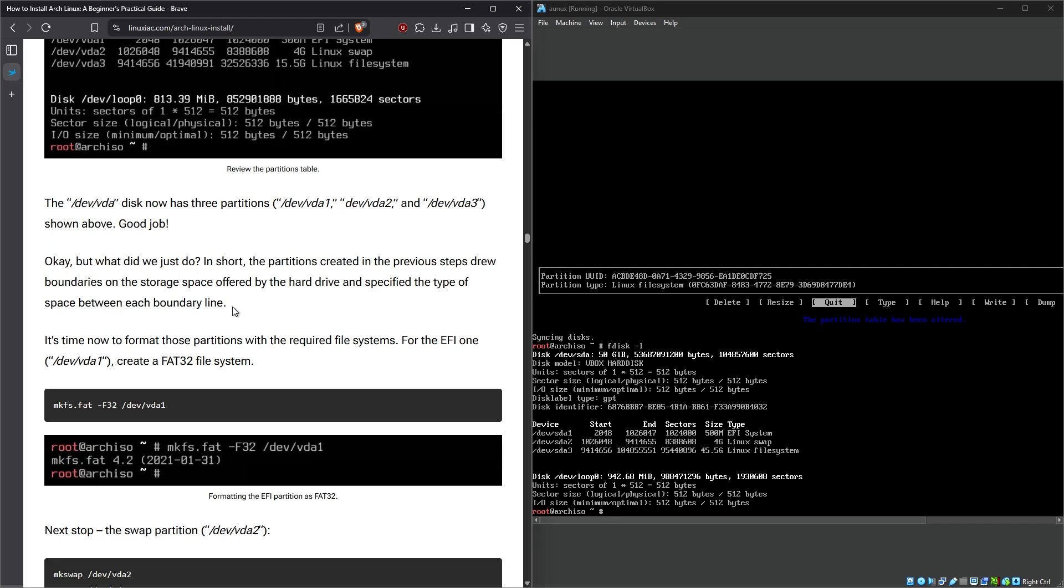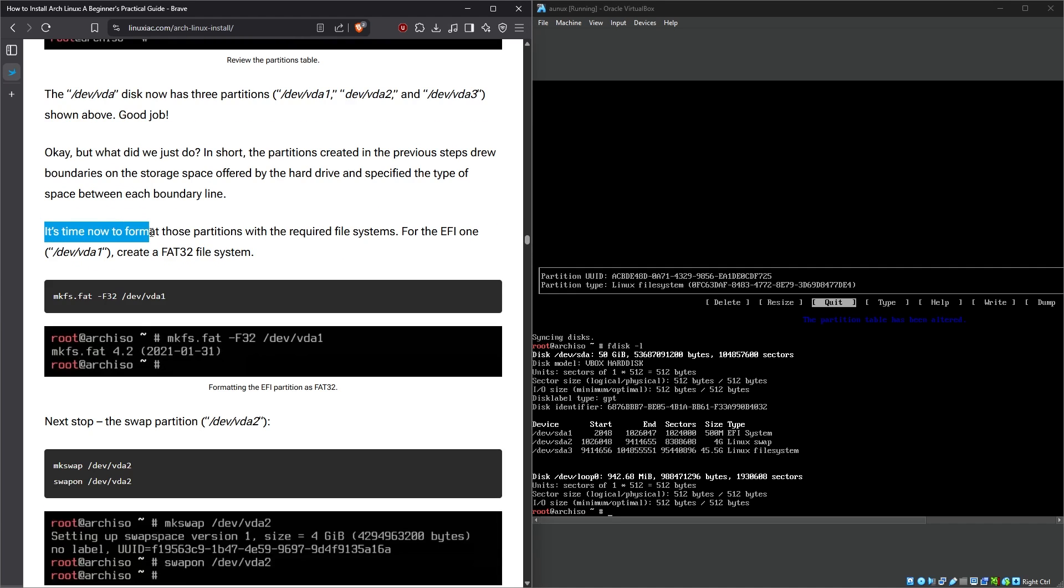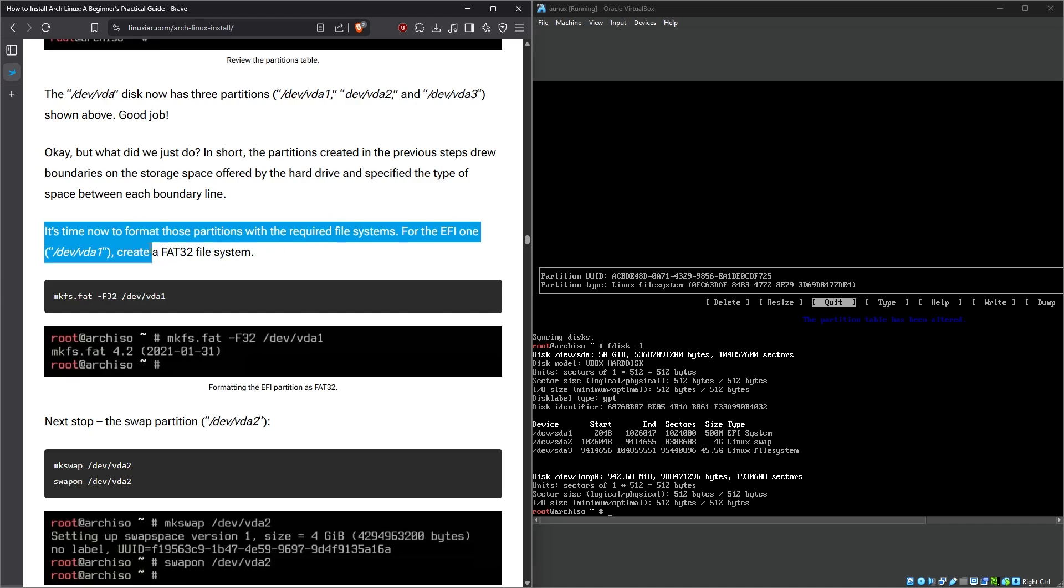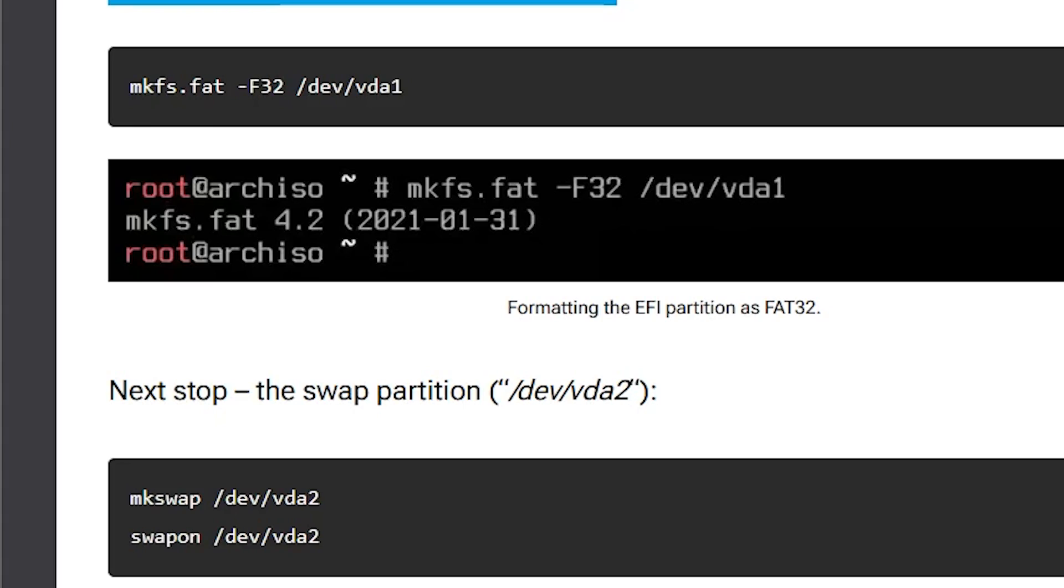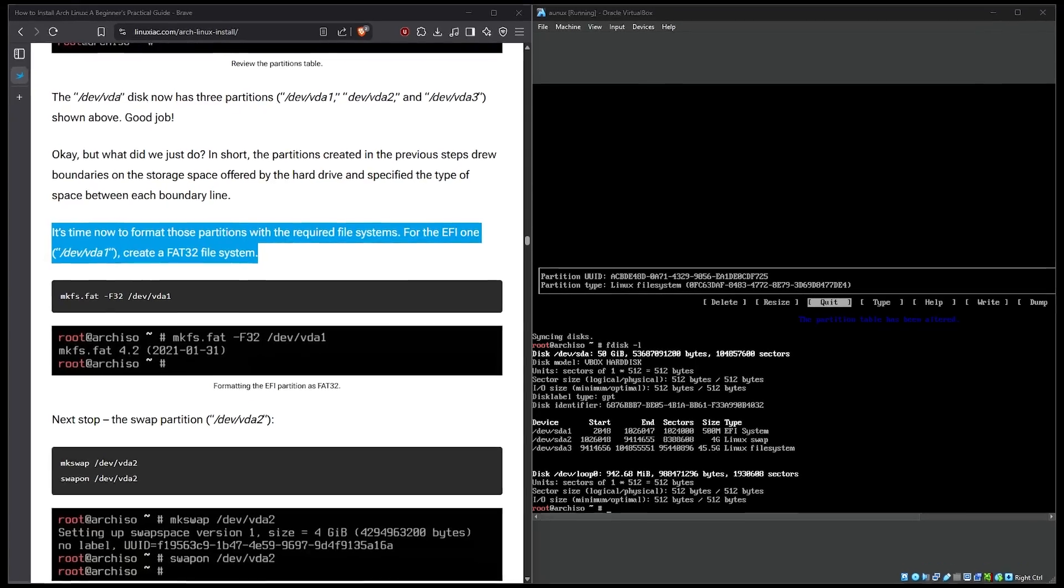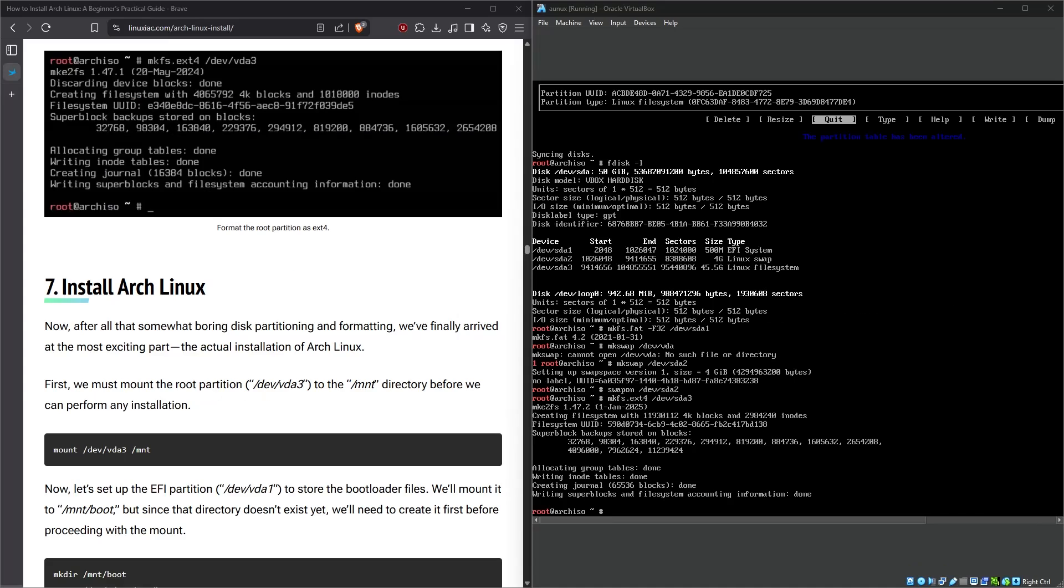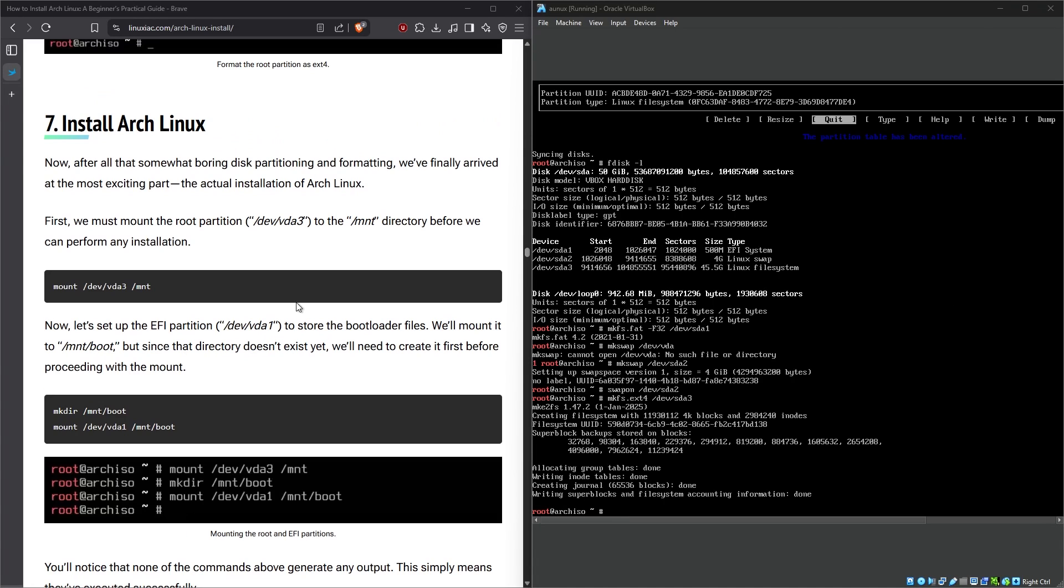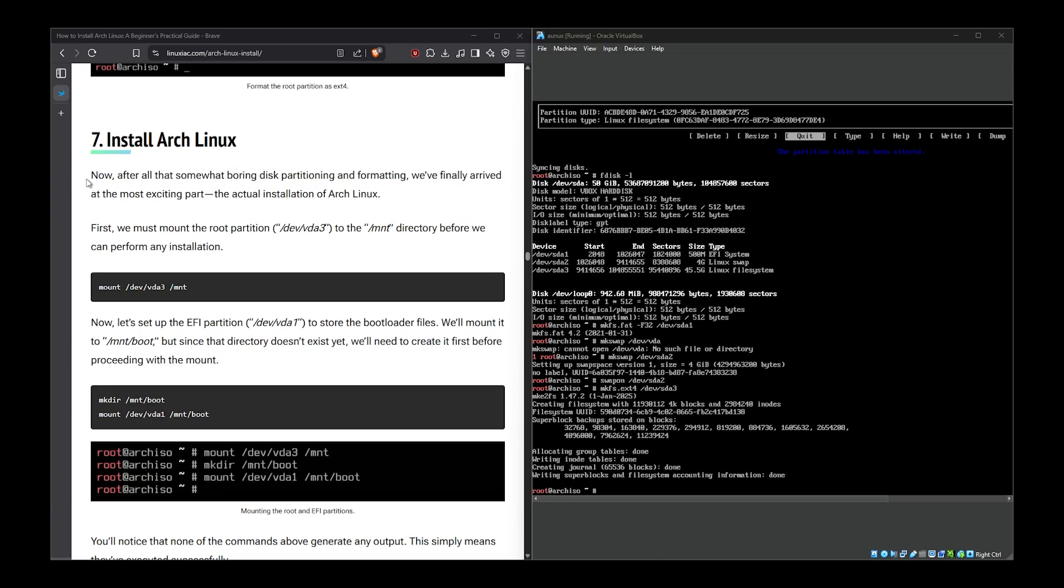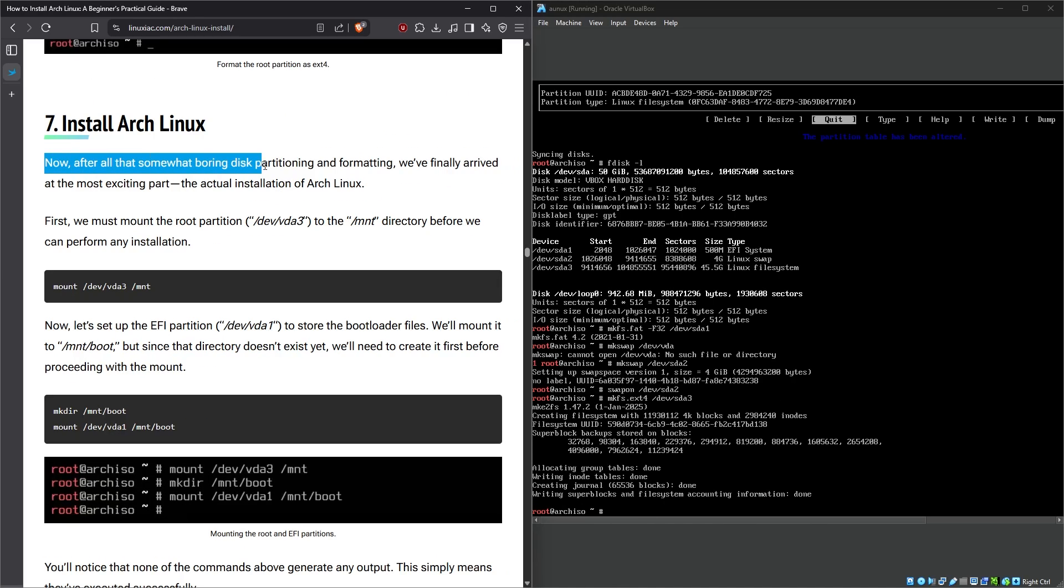Create file system. Wait, wait, didn't we just do this? When the article says—what did we just do? It's now time to format those partitions with the required file systems. For the EFI one, /dev/vda1—for me it's sda1—create a FAT32 file system. Oh, these are definitely different commands. Okay, I guess I keep following Mr. Article. Okay, that was pretty easy, just had to type the same commands.